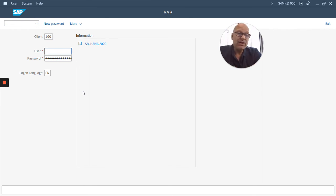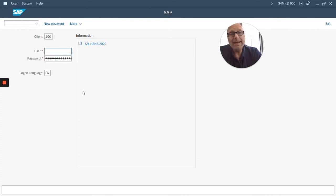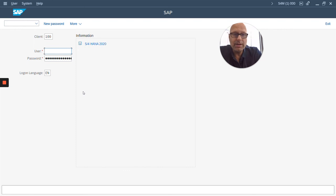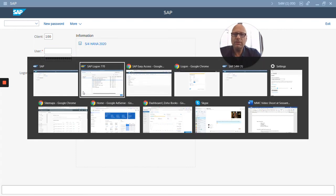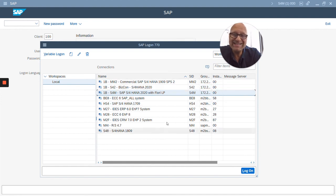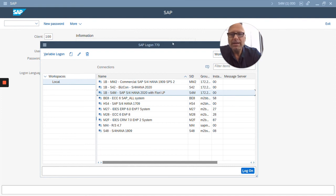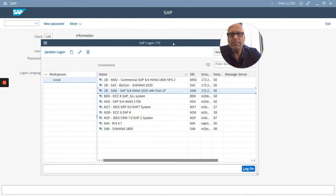Now, if you have a Mac computer, you cannot use the SAP GUI for Windows. That's only for PCs. So for Mac computers, you would have to install the SAP Java GUI. It's the same concept. You download the Java GUI, install it on your computer, create a system entry in the GUI, and then you log in. It looks a little bit different than this one, but in general, it's the same process.